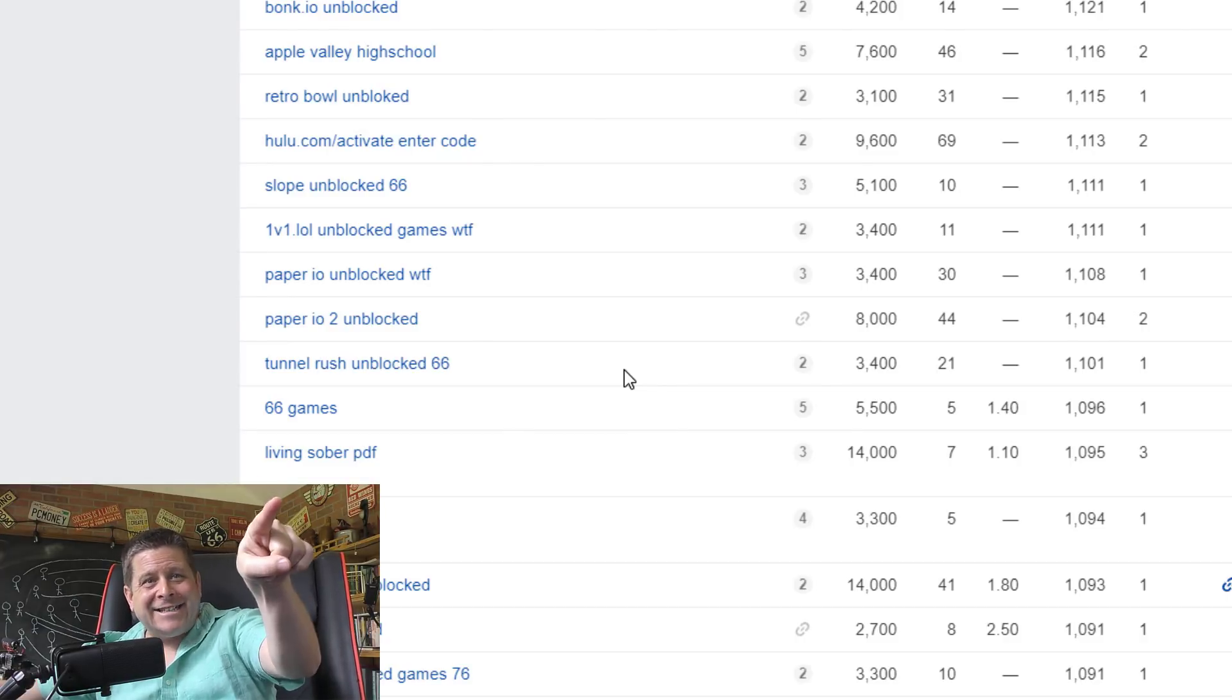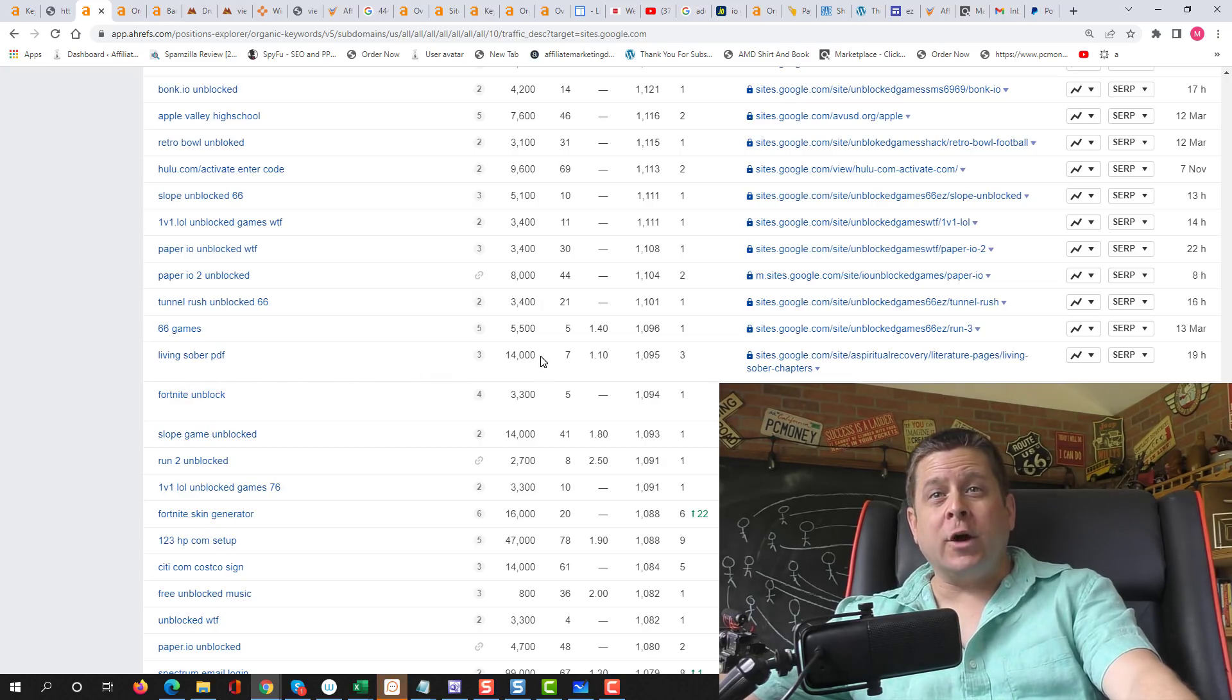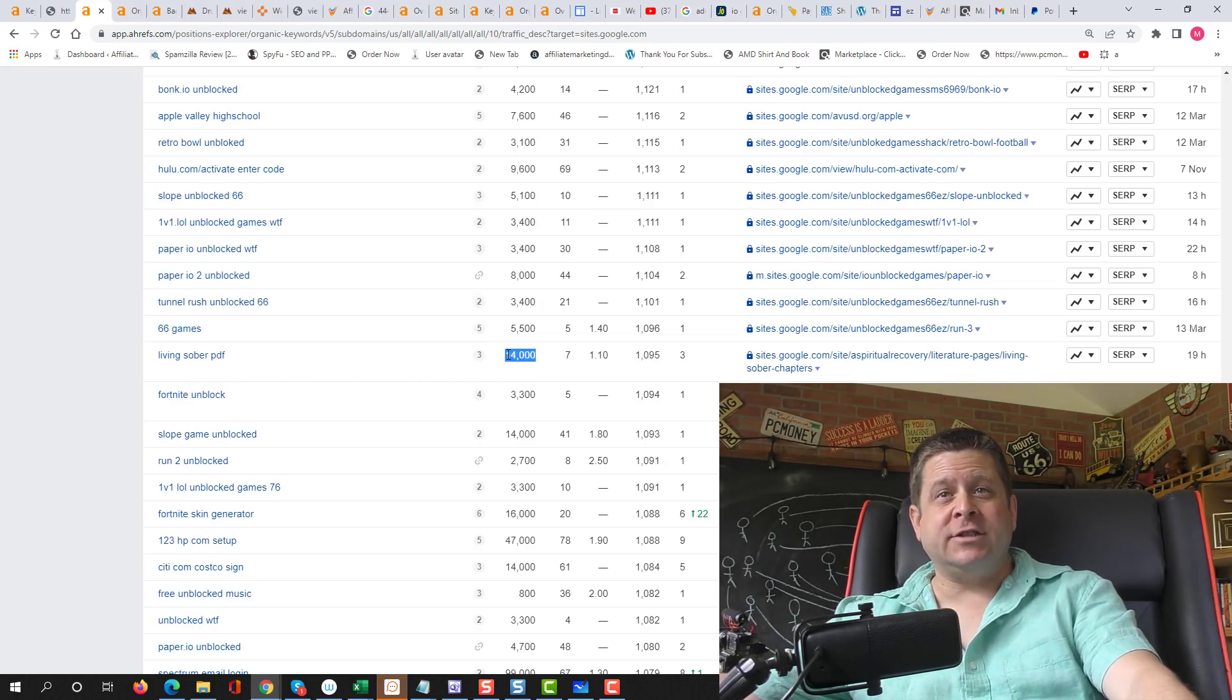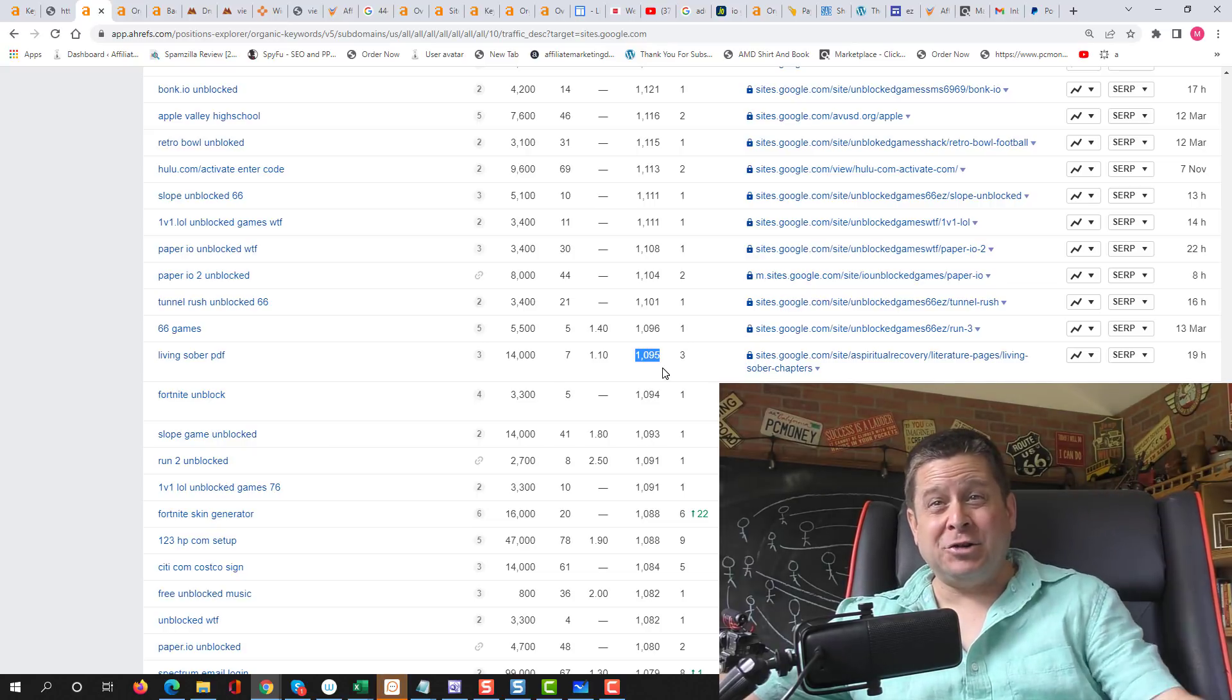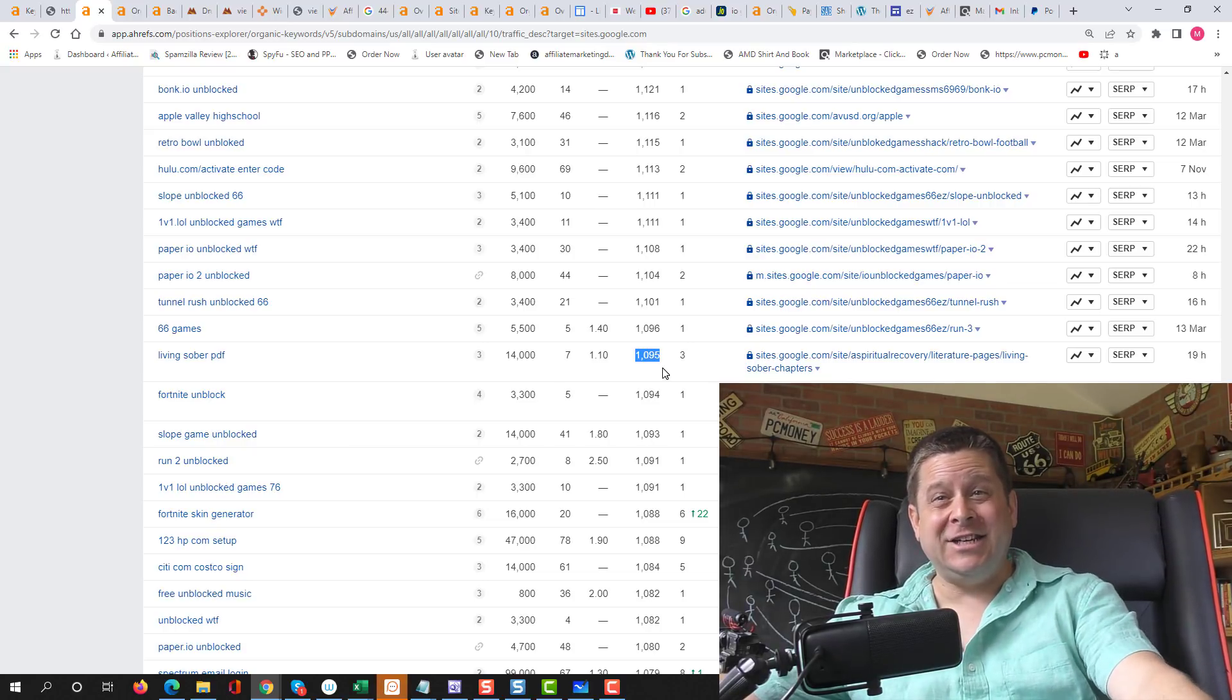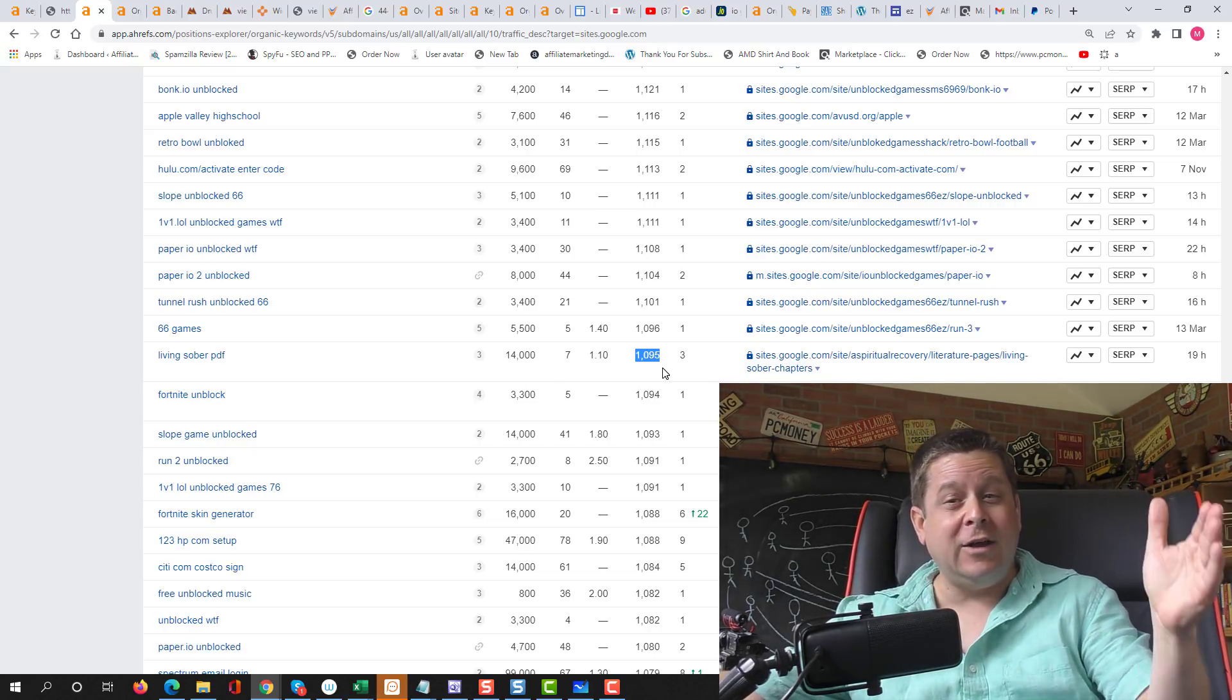Wait a minute. What's that living sober PDF, 14,000 searches a month. And they're getting like 1100 visitors each and every month from that one keyword. Here's another little hack for you.